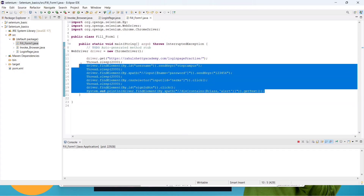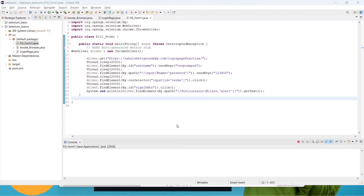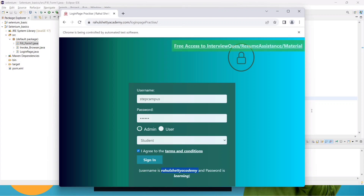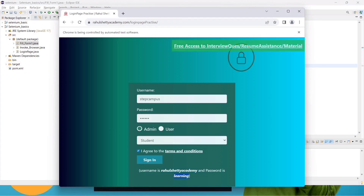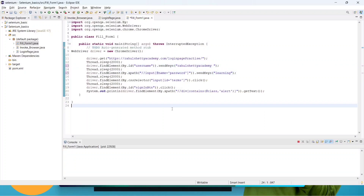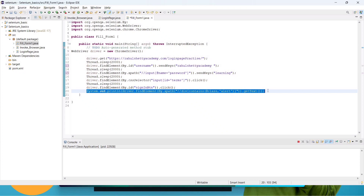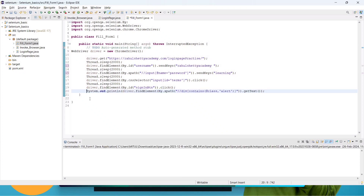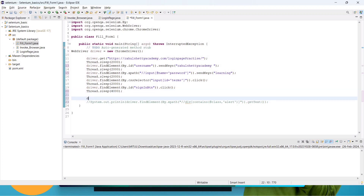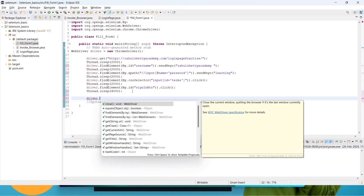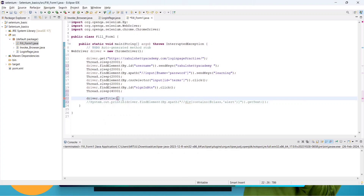That was the wrong-credentials scenario. Now let's give the correct credentials. I'll replace the username with the correct one and replace the password with 'learning'. This time the error message won't appear, so I'll comment out that line. After clicking Sign In I'll add a 4-second pause, then we'll call driver.getTitle() to check the page title.